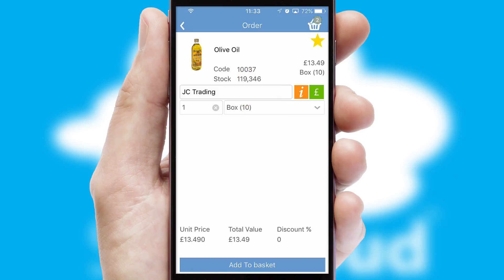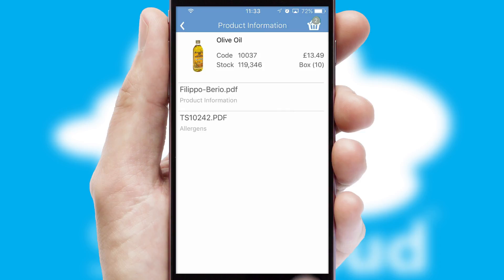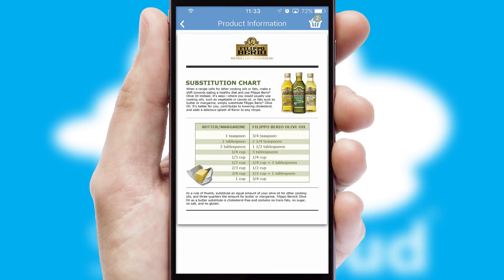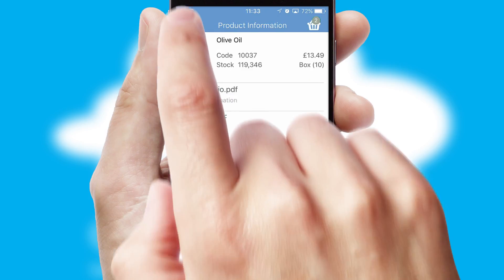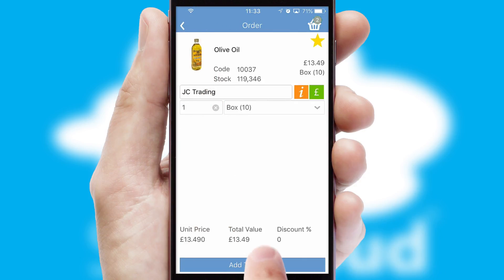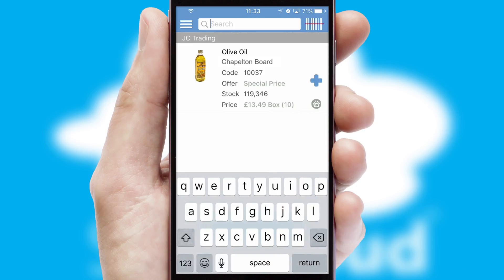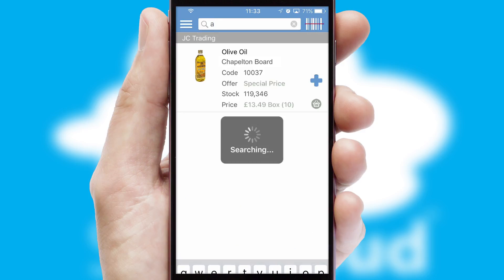If you require further product information, then by clicking the information button, you'll be able to access detailed PDFs on the products. You can also search for products by name, code, or other key search words.